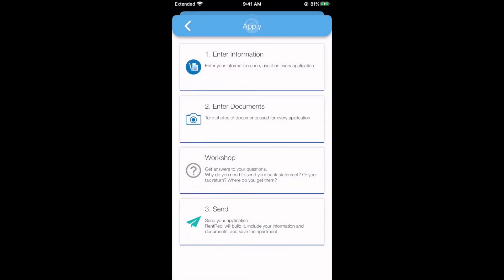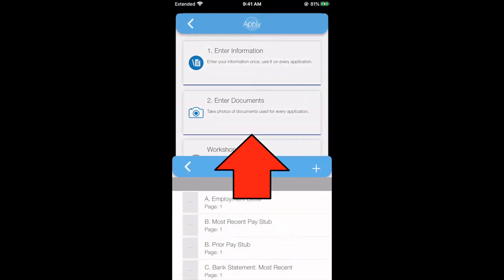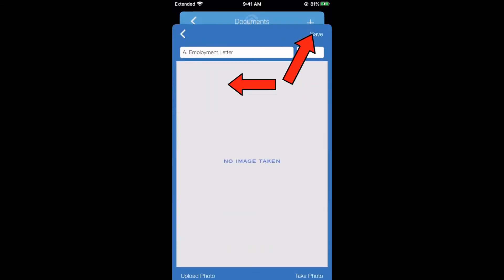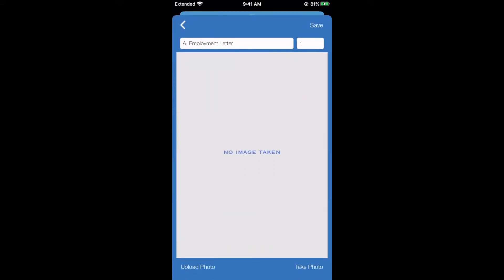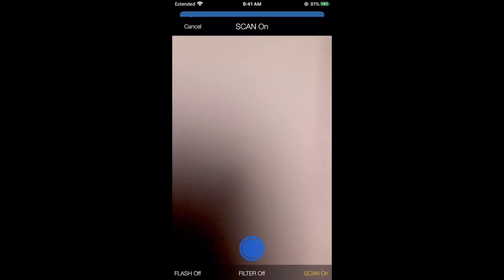When you've completed that section, tap section number 2 to upload any documents. To attach photos to your application, either tap into the individual sections or tap the plus icon in the upper right-hand corner.